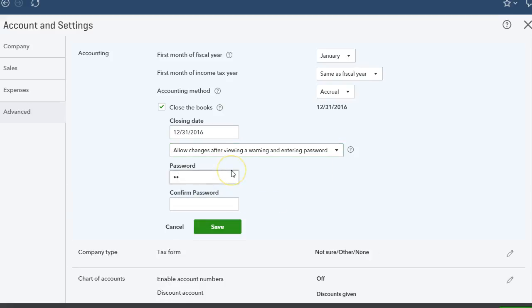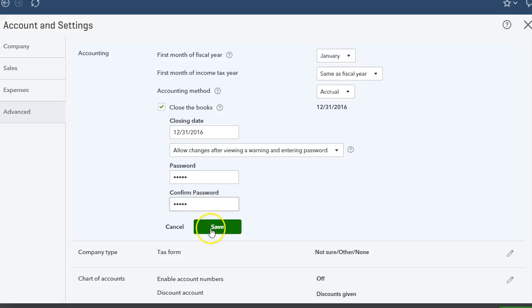And then I create a password. And that password is only for myself, unless I want to give it to the owner and he can do changes, but it's only for myself. And I click Save.